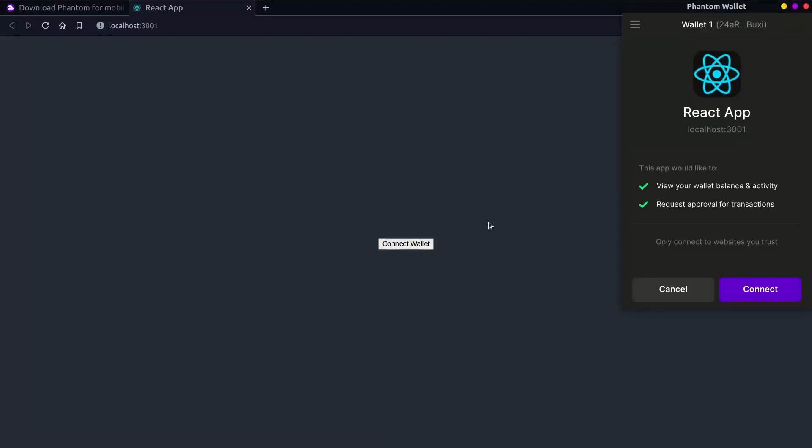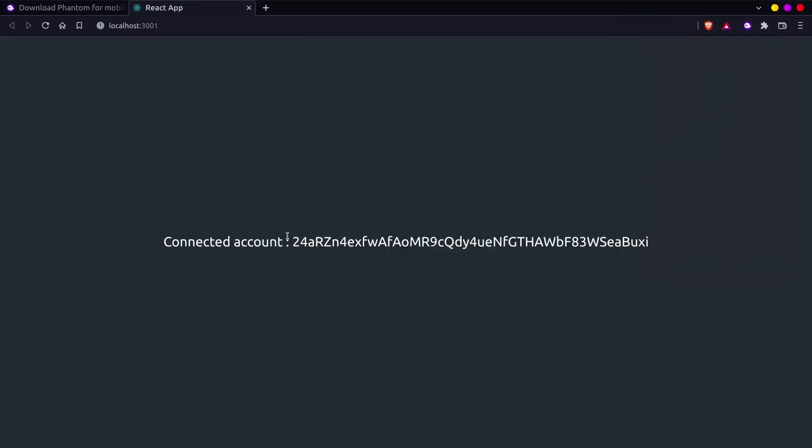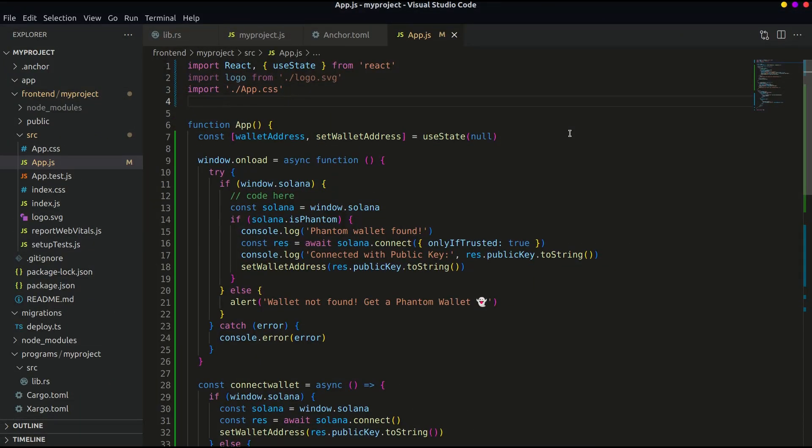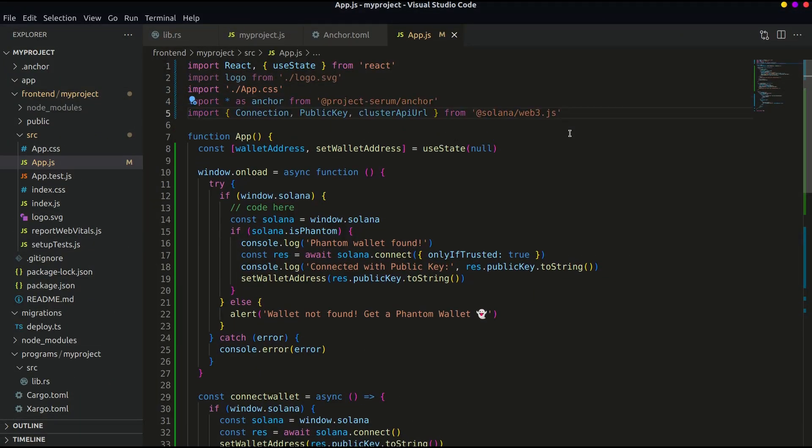Hello guys and welcome back to the dApp world. After connecting the wallet with application, let's try to interact with our program from the webapp. Add these lines in the app.js file from the React project.